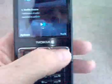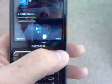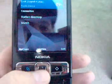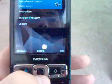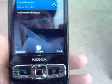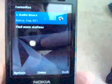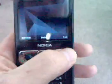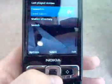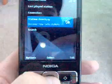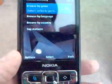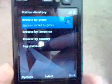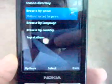We'll hit stop. That music will continue in the background if I was to let it. We also have favorites. And at the heart of the app, the station directory.